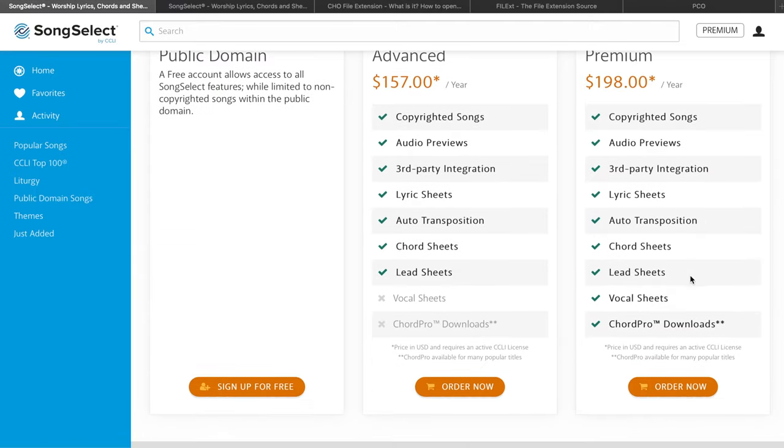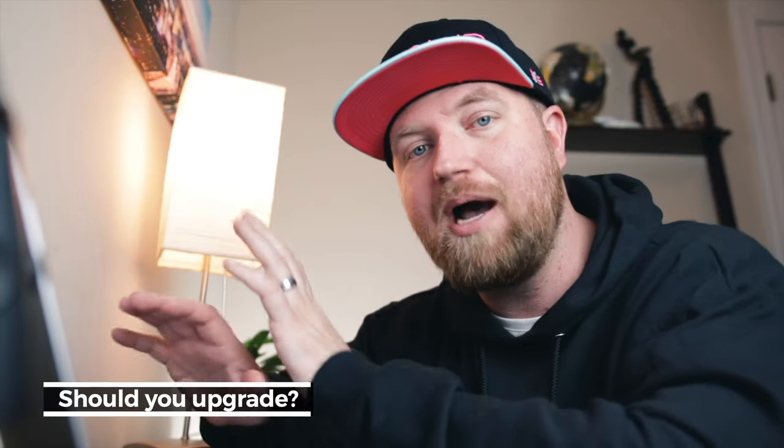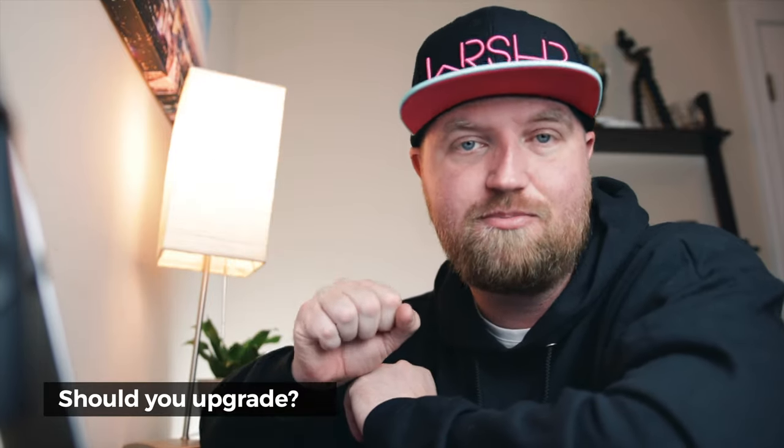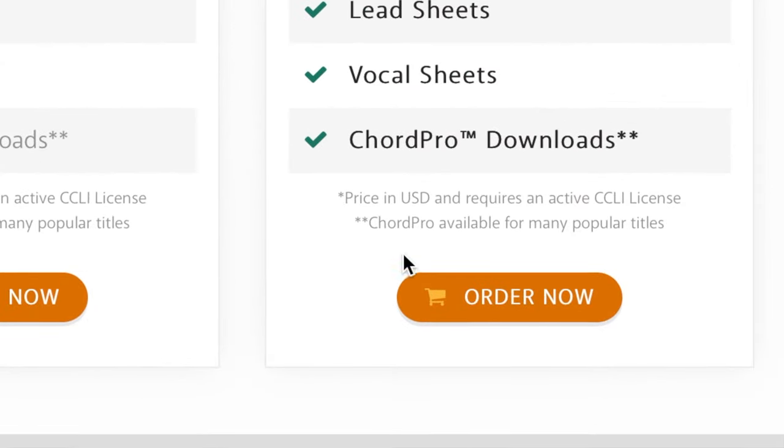Let's go get our ChordPro from Song Select. I will say before we get started that you will need to have the premium subscription in order to have this option. Looking at the pricing page, you can see that premium is the only one that allows ChordPro downloads. The difference is about $41 a year, so if you're downloading chord charts and paying for them somewhere else and you pay for more than about 16 songs a year, this option might be worth considering. One more thing to note at the bottom of the page: there's a double asterisk that says ChordPro is available for many popular titles, so you need to take that into account when making your decision.